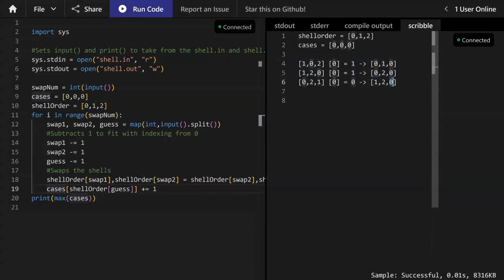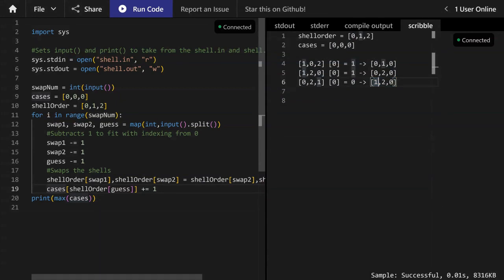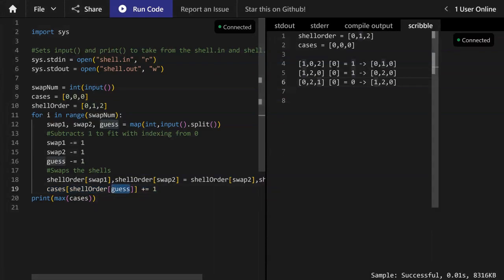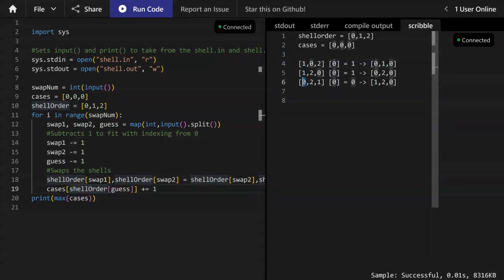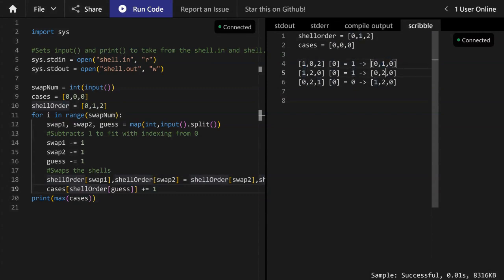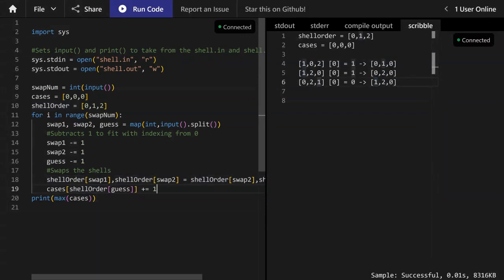And the index two, or the third shell at the beginning, was never guessed at all. So that's why it has zero points. So that's basically what this line does. It takes guess, the zero, zero, zero, and it takes shell_order[guess]. So in this case, it takes the first element of all of them, all of the shell orders. And that increases the cases of that. So it's cases of index one, you add one, cases of index one, you add one again, cases of index zero, you add one.